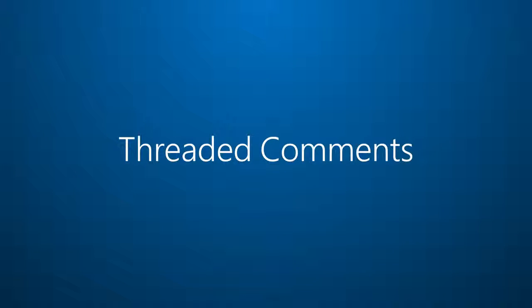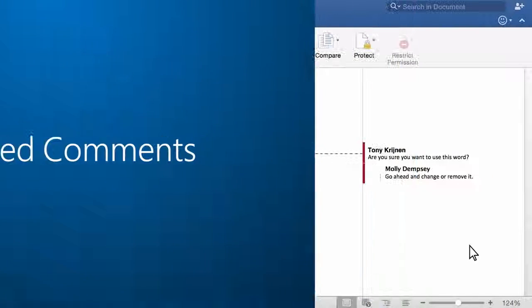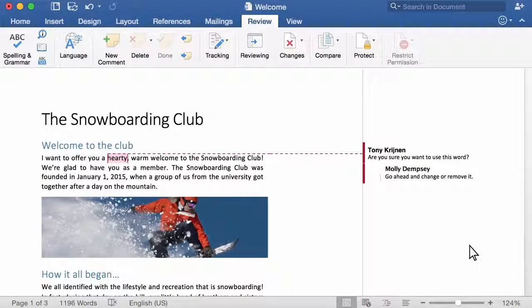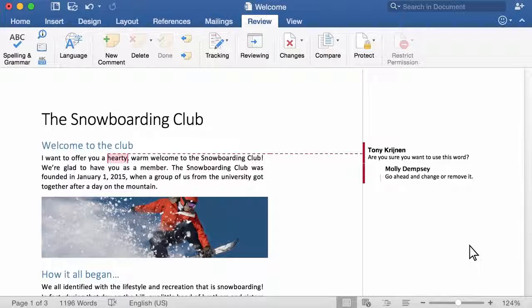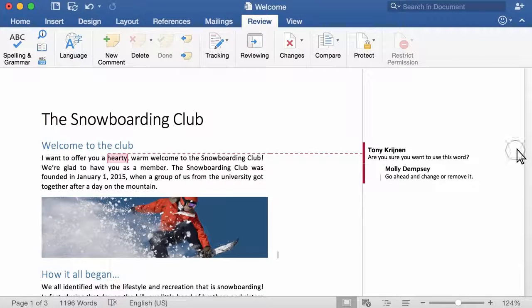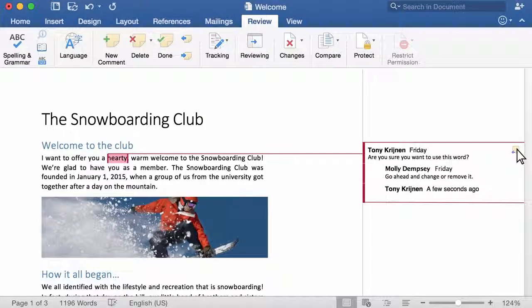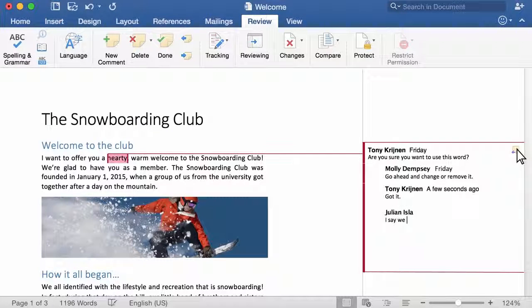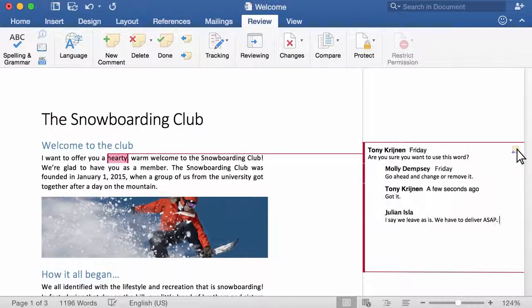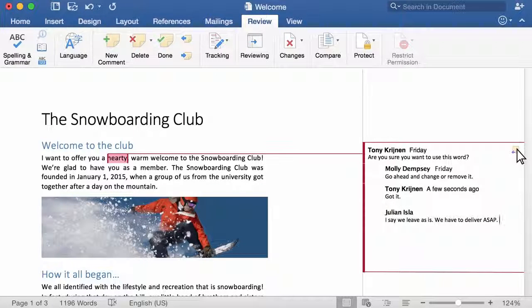Reason number six, threaded comments in PowerPoint and Word. Here's how they work in Word. Click the reply button, then type your reply. But be sure to check back later because you may not want to miss out on the conversation.